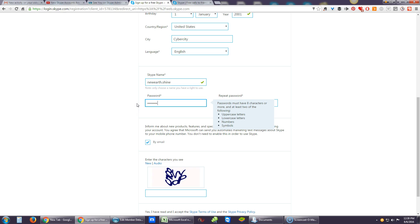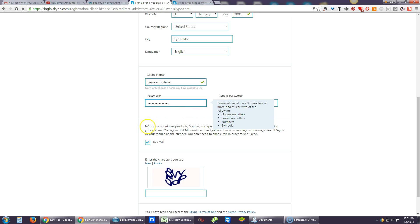Passwords must have eight characters or more and at least two of the following: uppercase letters, lowercase letters, numbers, and symbols. I have numbers, and I need to add uppercase, so I'll add an uppercase letter there. So you have to have any two of these: uppercase, lowercase, numbers, or symbols. If you put a symbol in you can use all lowercase; if you put a number in you can use all uppercase — whatever works. At least eight characters and at least two of the following.